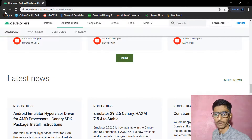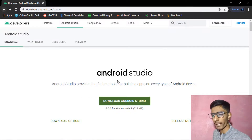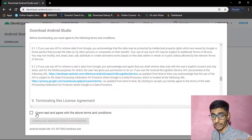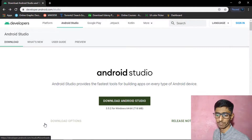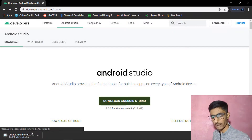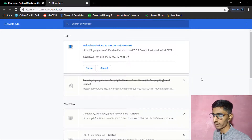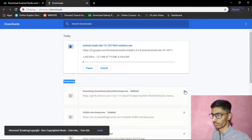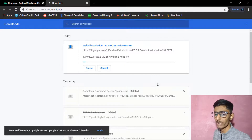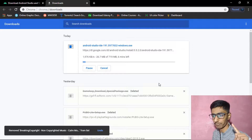Click 'Download Android Studio,' accept the terms and conditions, and start the download. As you can see at the bottom, Android Studio is now downloading. It will take around seven minutes, so I'm pausing the video. After it downloads, we are ready to install.